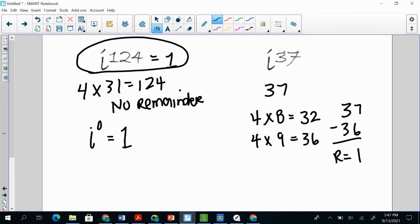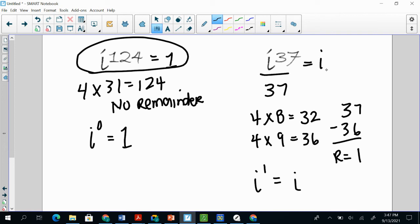So I'm treating this i to the 37th power as if it was i to the 1 power. Anything raised to the 1, remember, is itself. So that means it's going to be i. So i to the 37th power is i.